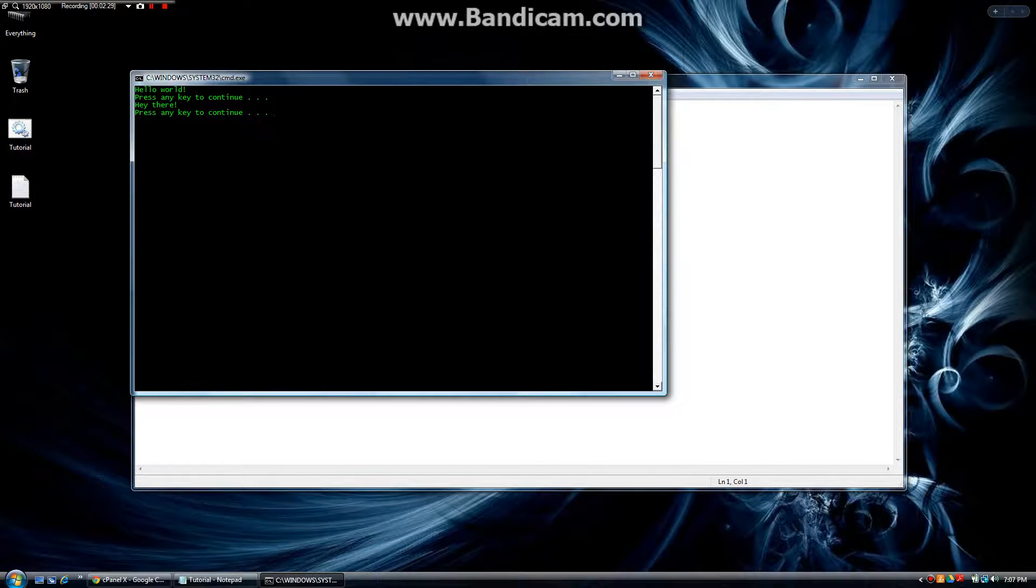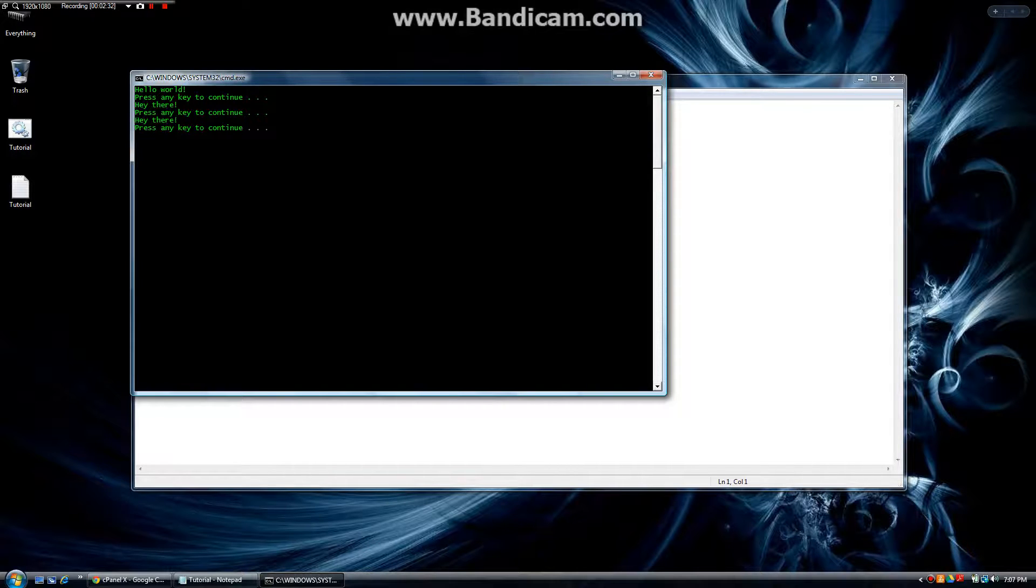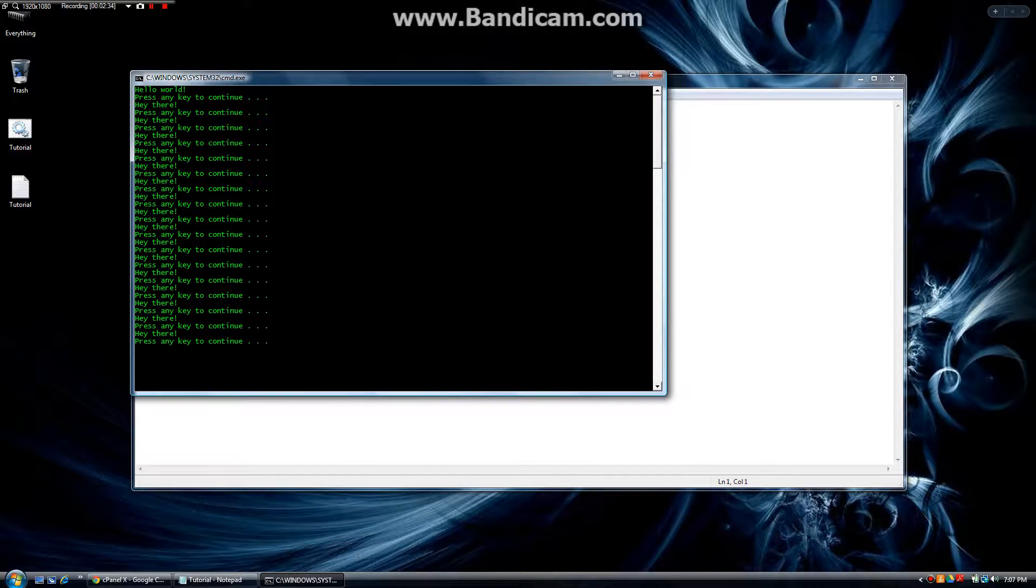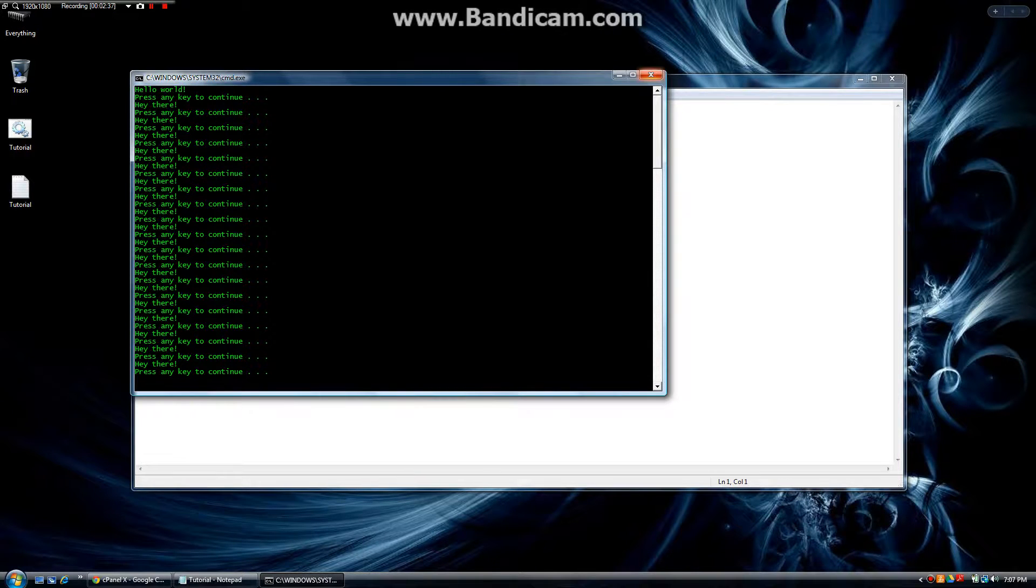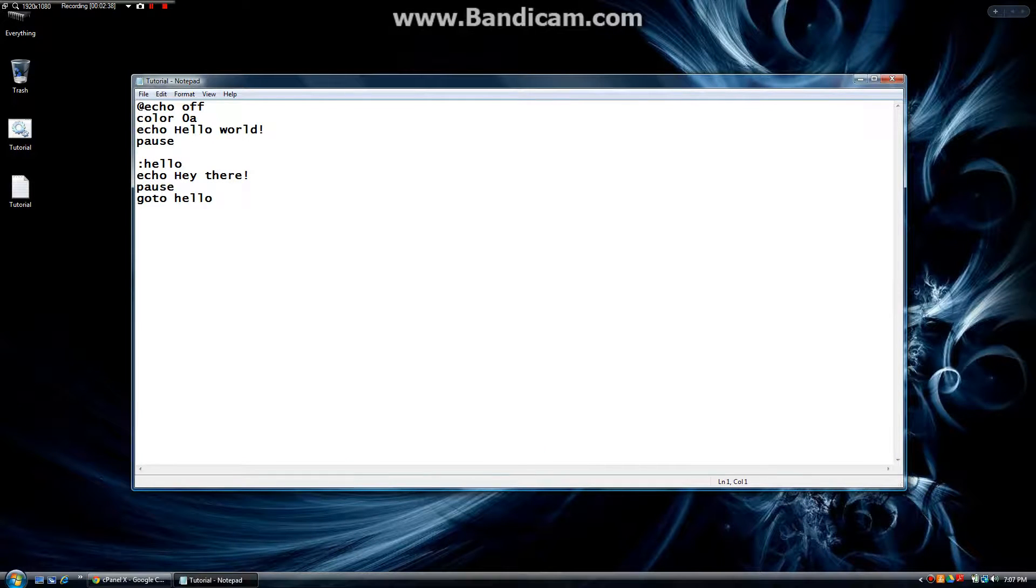hey there, press any key to continue. So let's press another key and it says hey there again. And this goes on forever. It's going to keep saying hey there